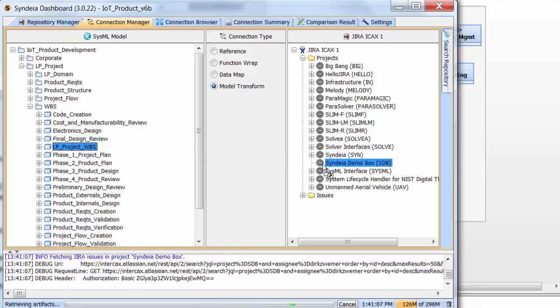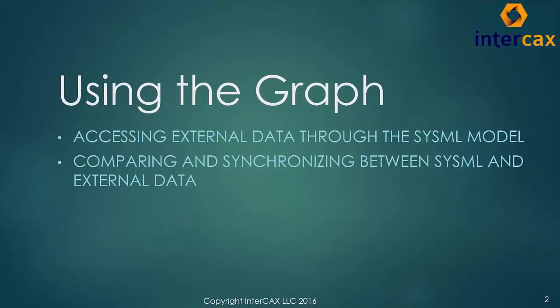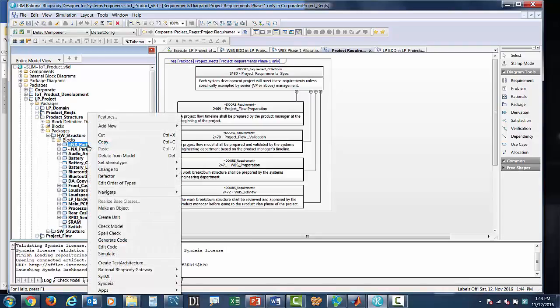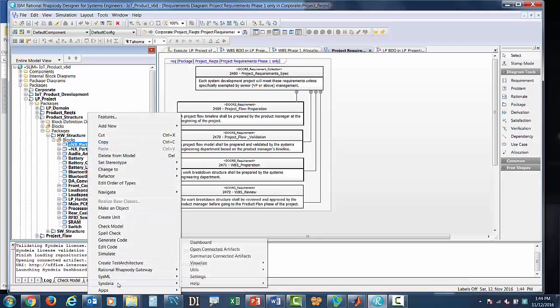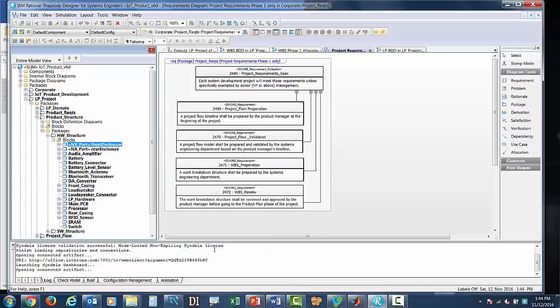In each case, the elements in Rhapsody and the other tools maintain a persistent connection, which enables us to use the graph. There are different ways to use the connections. As a first example, we can use them directly to access the external elements from the SysML model. The front enclosure in the hardware structure is linked to a CAD model in NX.